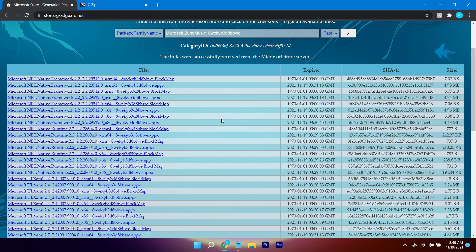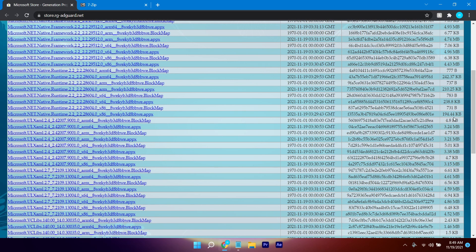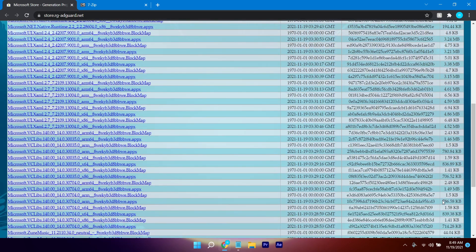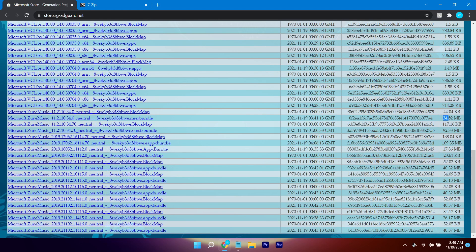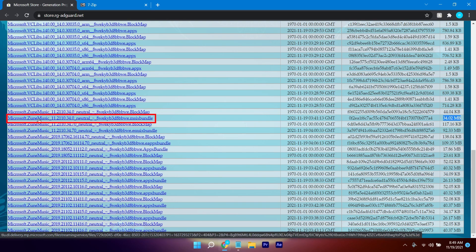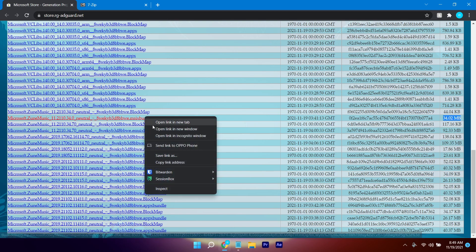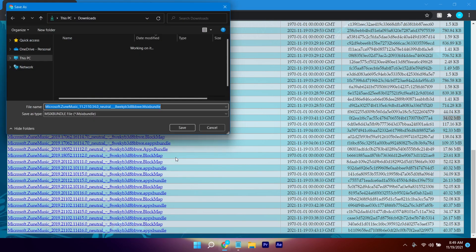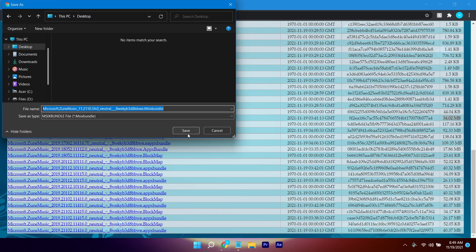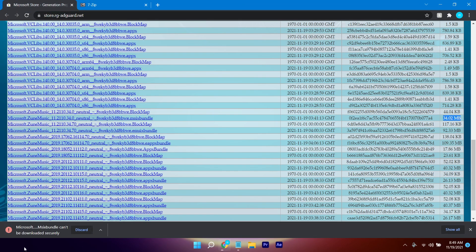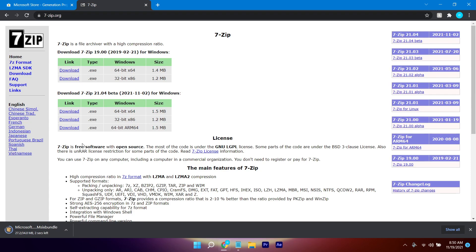After the links have loaded up, you simply want to find a file with 34 MB. This file right here says 'Microsoft Zune Music' and at the end it should say '.msix'. Right-click on that and click 'Save link as', save it to your desktop, and click Save. If a warning appears, click on 'Keep'. Also go ahead and download 7-Zip.